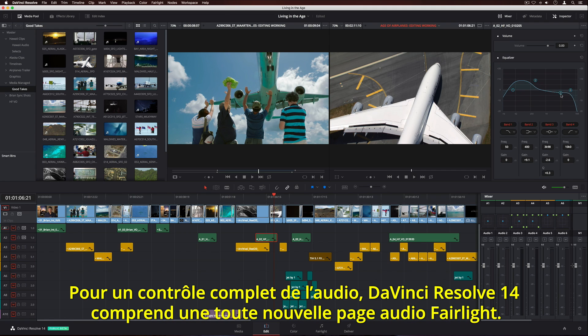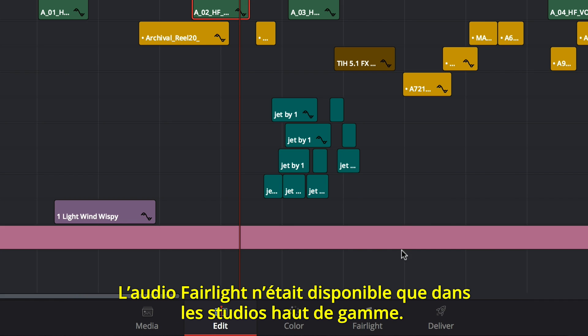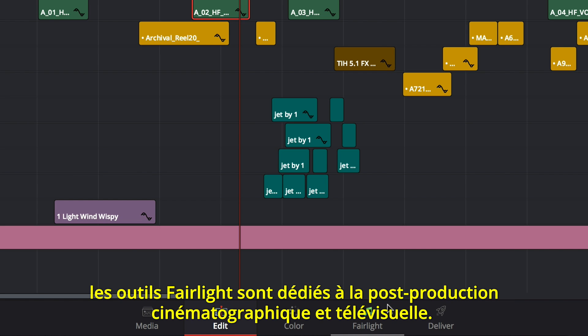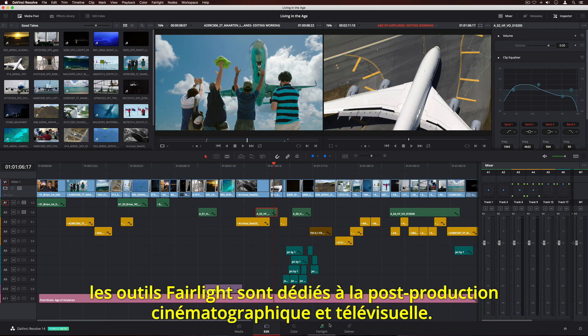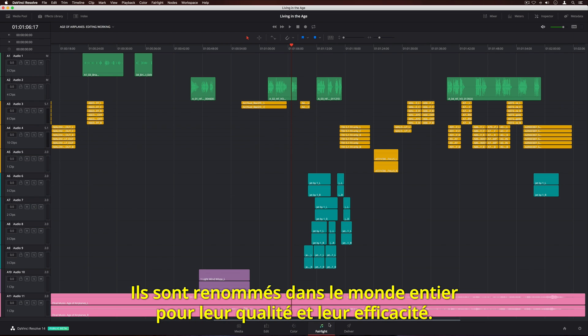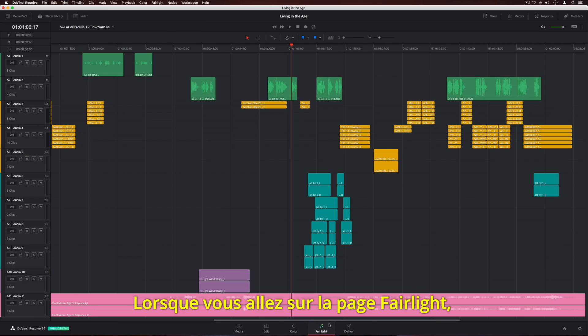But for total control over your audio, DaVinci Resolve 14 has an entirely new Fairlight Audio page. Fairlight Audio was previously only available in high-end facilities. Unlike audio tools that were designed for music, Fairlight Audio is specifically designed for film and television post-production, and is known worldwide for its incredible sound quality and speed.